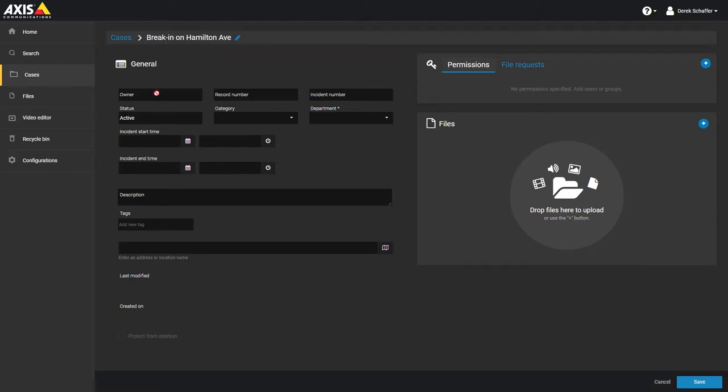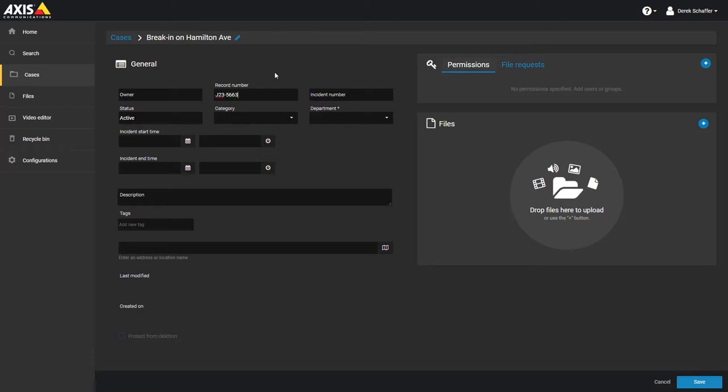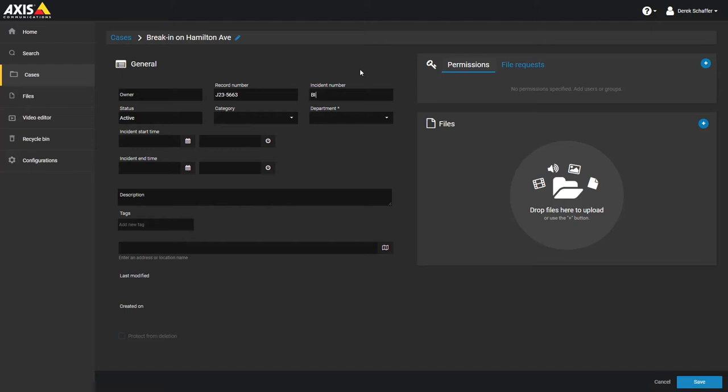The Owner field cannot be modified as you are automatically made the case owner. If you have a reference number for a case, you can enter that in the record number. To associate this case with an external reference number, add that number in the Incident Number field. When adding a new case, the status will automatically be set to Active. This can be changed to Closed and reopened later on if needed.